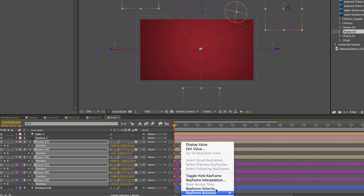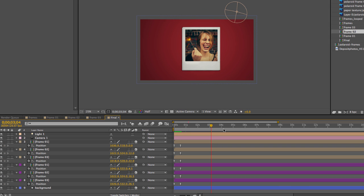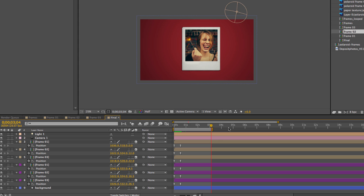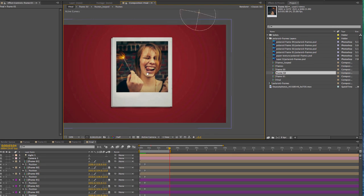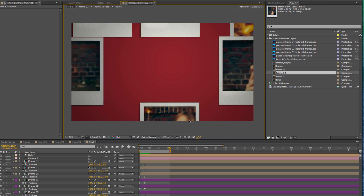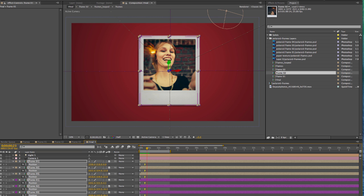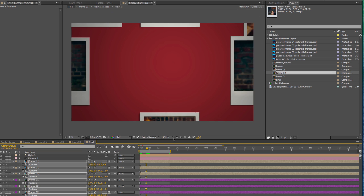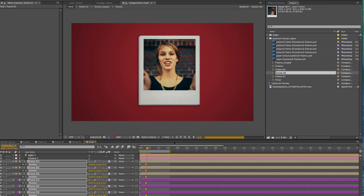Click and drag to select all of our keyframes, right-click and go to Keyframe Assistant, then Easy Ease. Play it back to see what it looks like. It's just a little too fast, so click and drag to select the second set of keyframes and move them out a little bit.